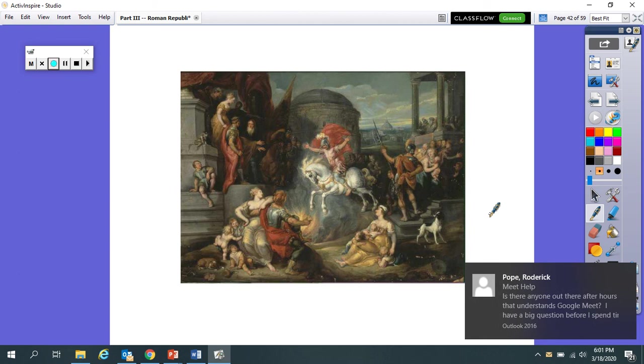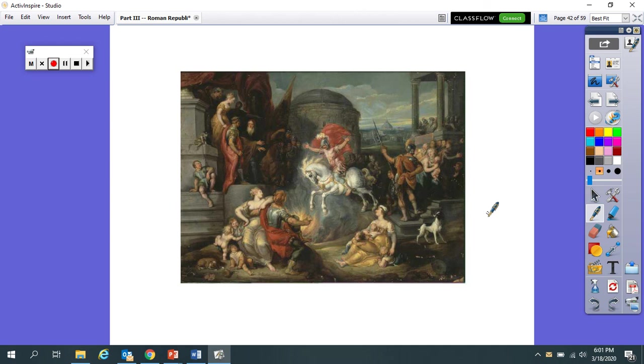And that is our story time today. Next time on story time. Oh, boy. Titus Manlius gets an interesting nickname. It deals with two chains. And we're going to fight a whole bunch of wars. Okay, goodbye.